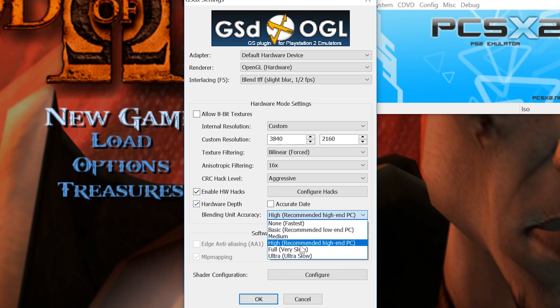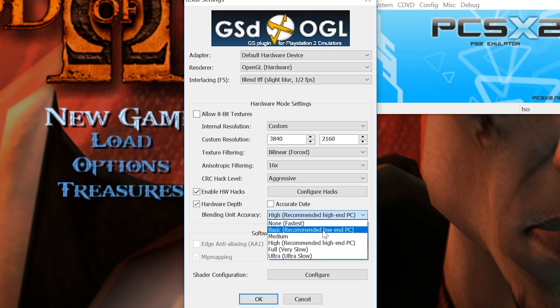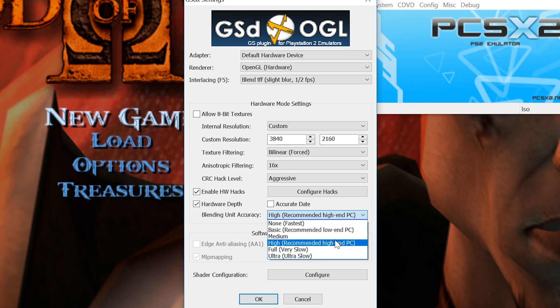And in the blending unit accuracy, the one I kept here is high, recommended for a high-end PC. Now again, I wouldn't recommend you go any further than that. There's really no need, it's overkill. It's like taking a bazooka for a fly. So it's just fine to keep this on high. If you have a really crappy PC or a crappy laptop, then change this to low for the basic setting. But in this example, we're running this on high because we want everything to be maxed out here.